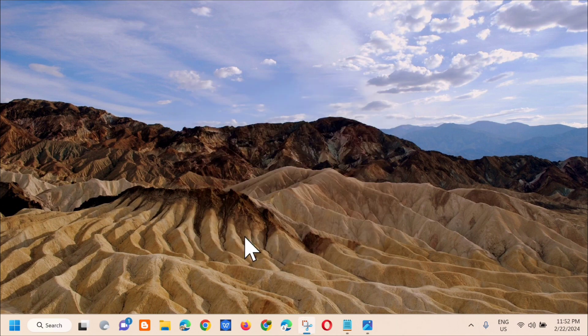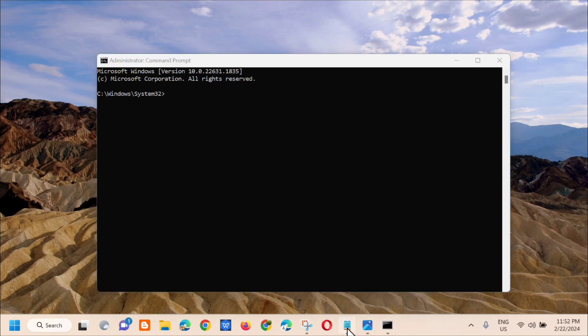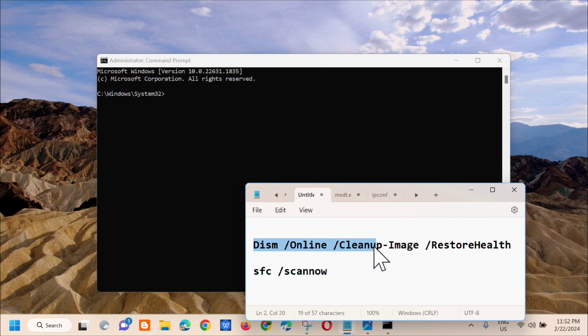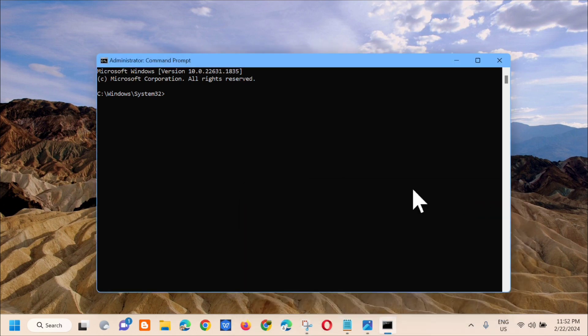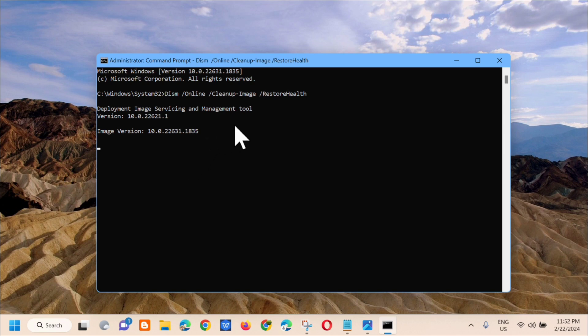Then in the administrator command prompt, we need to type the command keyword DISM space /Online space /Cleanup-Image space /RestoreHealth. So copy that and paste it, then press enter. You can see here the Deployment Image Servicing and Management Tool. We need to wait for the verification to complete to 100%.